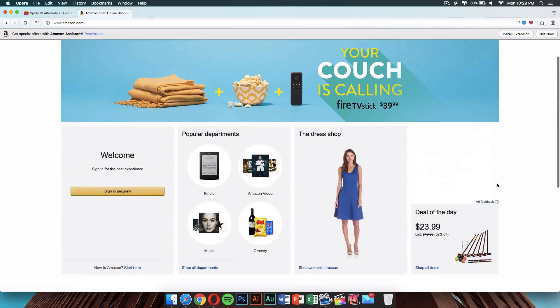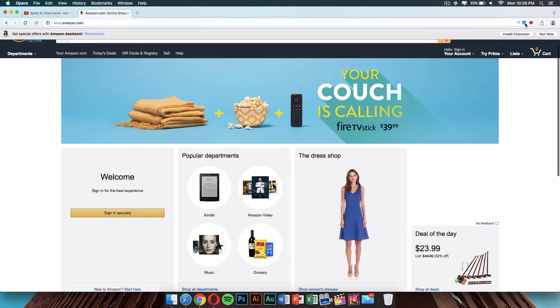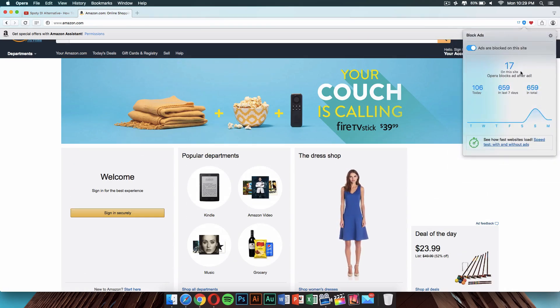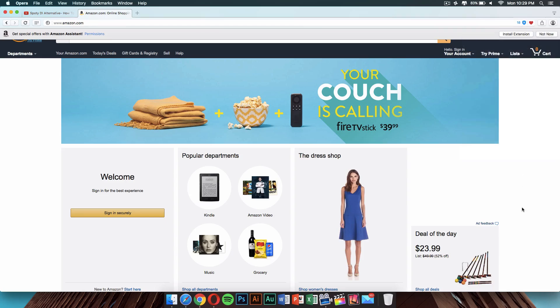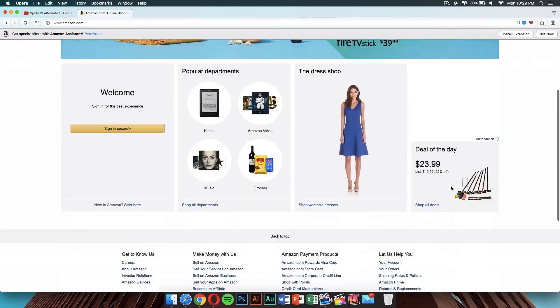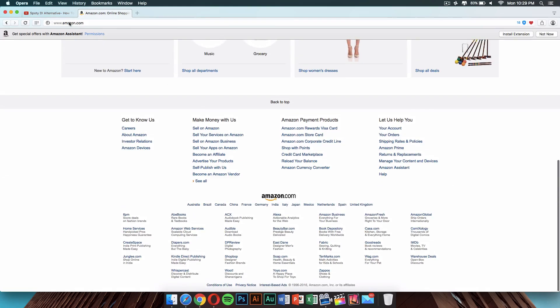The ad blocker is here too. You can click on it and it will show you how many ads are blocked from this page and how fast websites load because of this. This is a really good feature that even AdBlock doesn't have on Google Chrome and Safari.